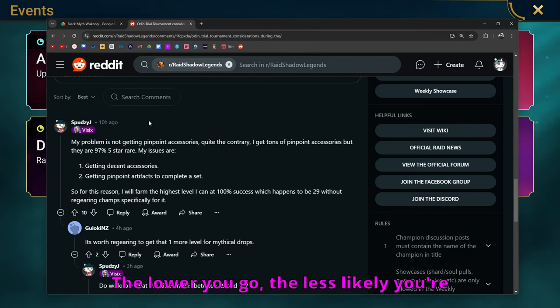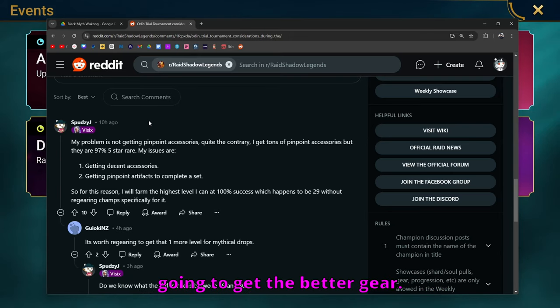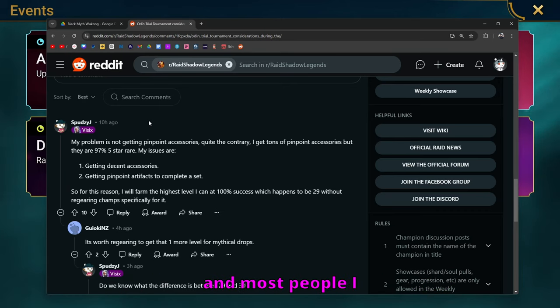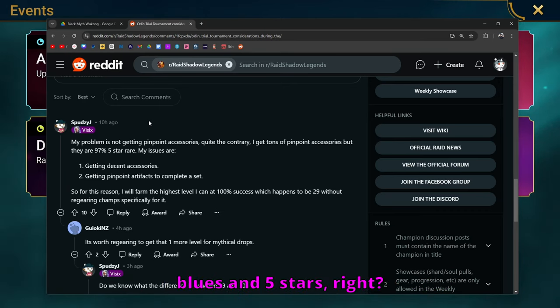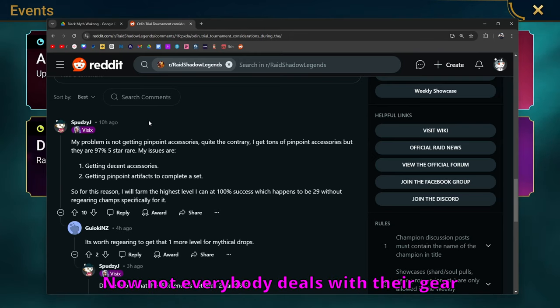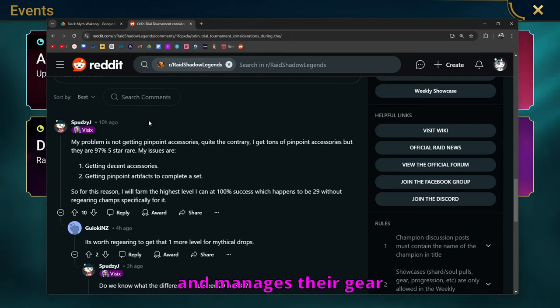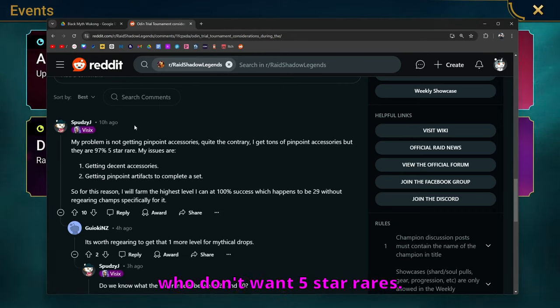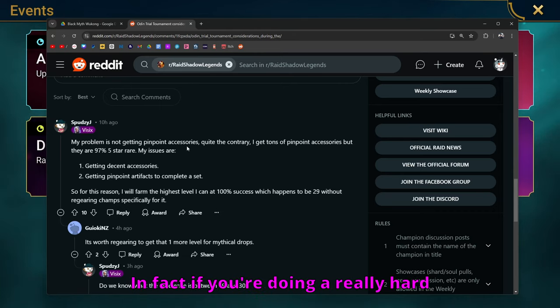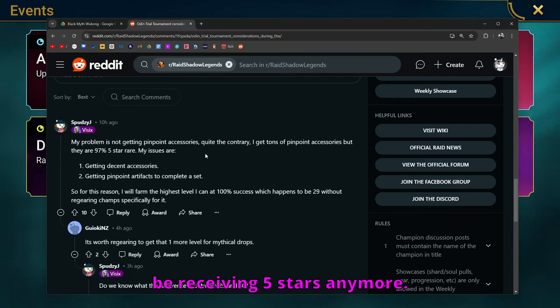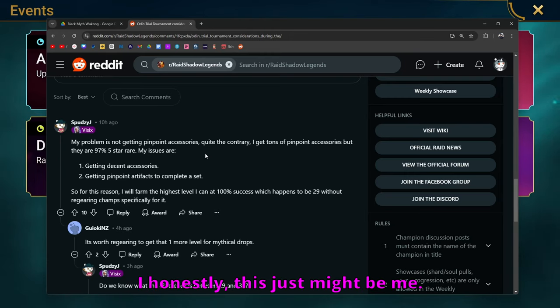The lower you go, the less likely you're going to get the better gear. And if you're endgame, at least me and most people I know, you're selling pretty much all of your blues and 5 stars. Not everybody deals with their gear and manages their gear the way that I do, but I know a lot of endgamers who don't want 5 star rares. In fact, if you're doing a really hard dungeon, it doesn't make any sense that you should be even receiving 5 stars anymore.